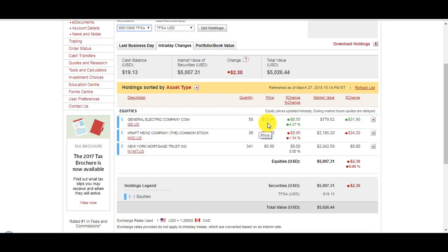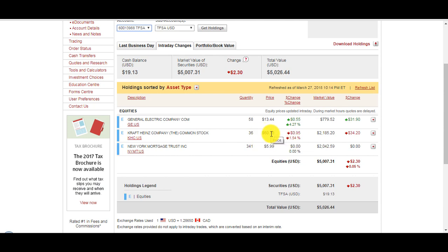On the US side got some General Electric that I bought at $17, climbed up today a bit. Kraft Heinz that I bought at $75, it's killing me, dropped to $60. If I have more liquidity I'll buy some more. And New York Mortgage Trust that I bought at $6, trading at $5.99. I have the stock because it pays 12 to 13% dividends per year.